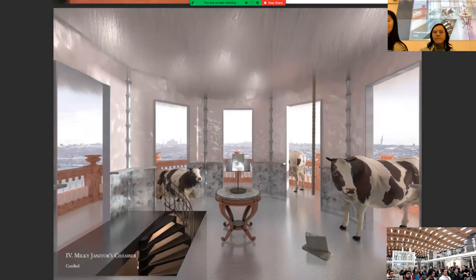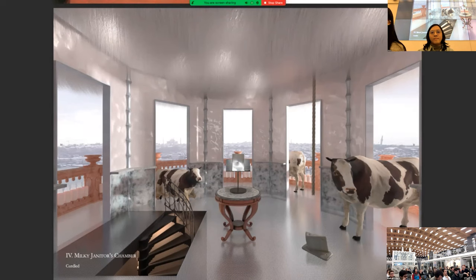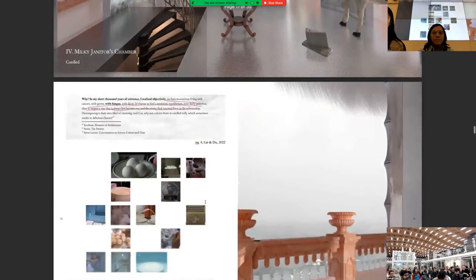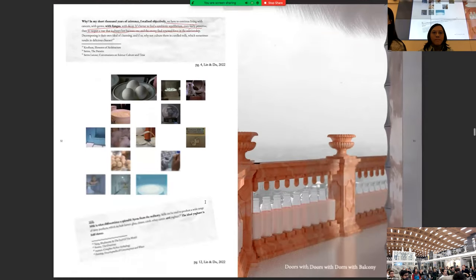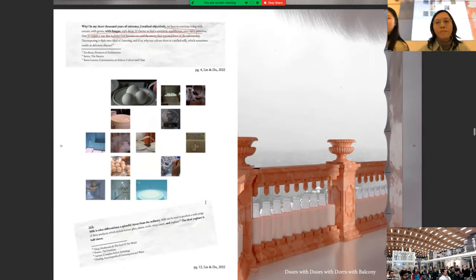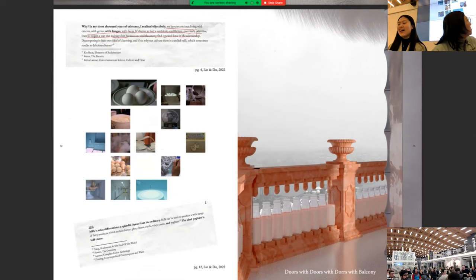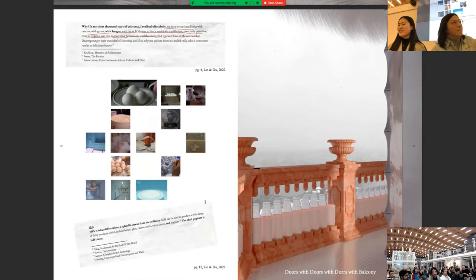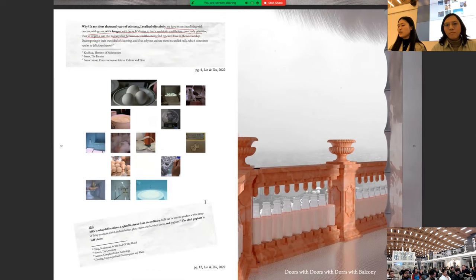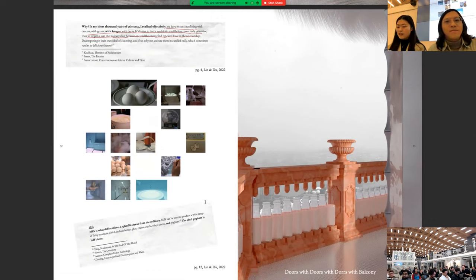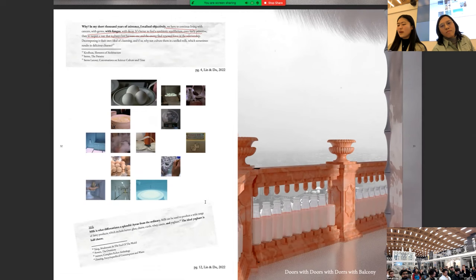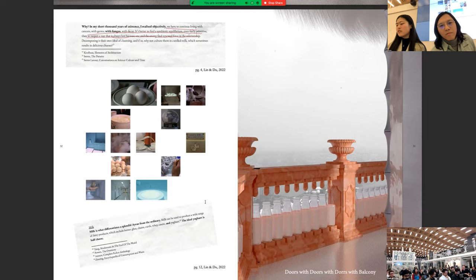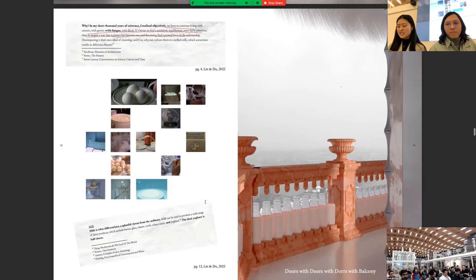And the fourth hole is the milky janitor's chamber. And if you like milk or mouldy tofu, then you will like this room. The condition is curdled. Why? In my short thousand years of existence, I realize objectively we have to continue living with cancers, with germs, with fungus, with decay. It's better to find a symbiotic equilibrium, even fairly primitive, than to open a wall that is always lost because one and the enemy find renewed force in the relationship. Decomposing is their own ideal of cleansing. And if so, why not culture them in curdled milk, which sometimes results in delicious cheeses.